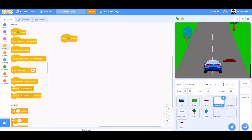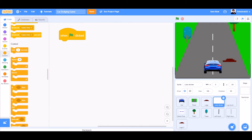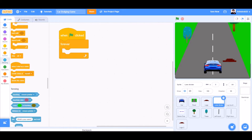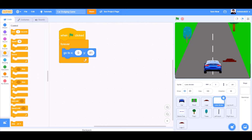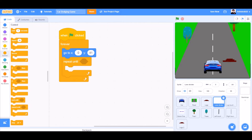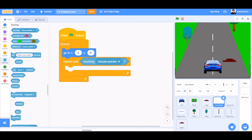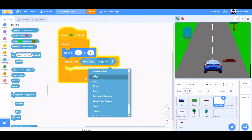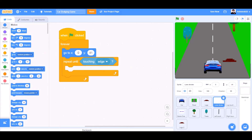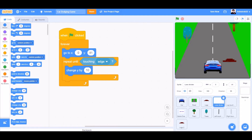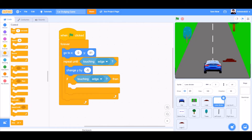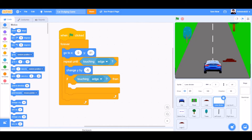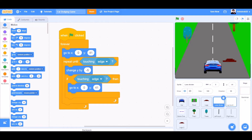Now the code for the lane divider. When the flag is clicked, forever: go to motions, take the go to block — go to X0, Y41. Repeat until touching edge — so it's like an animation we are creating. Change Y by minus 5, so it will go down. If block — if touching edge, when it touches the edge, go to X0 and Y41, the original position back again.